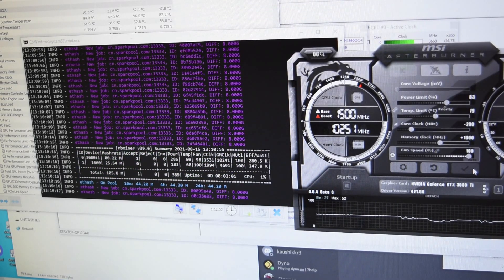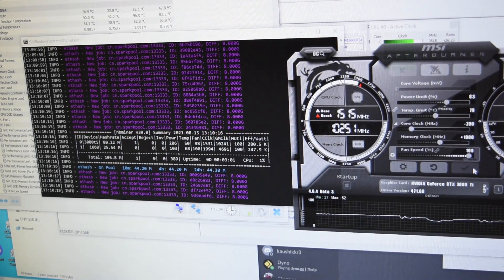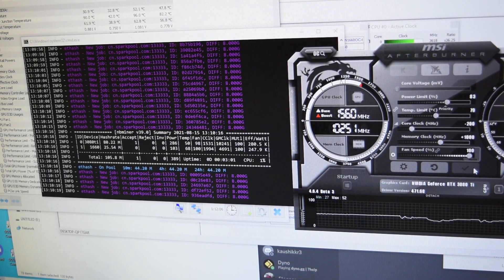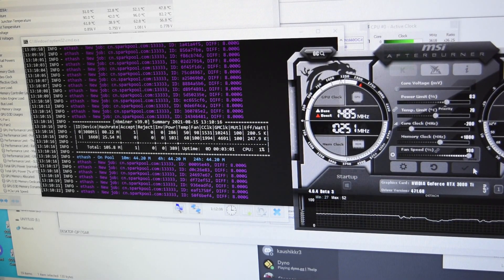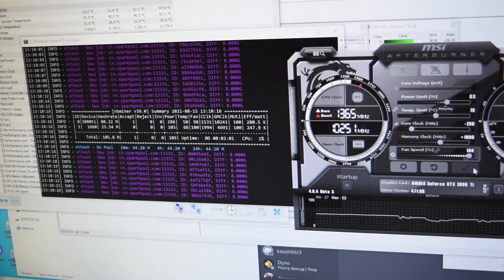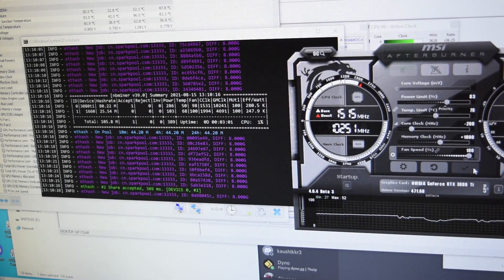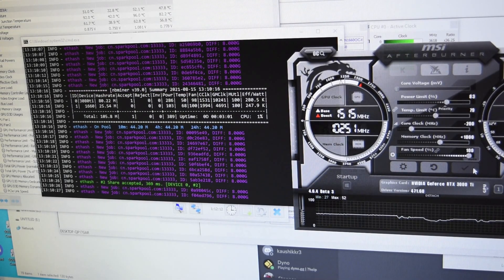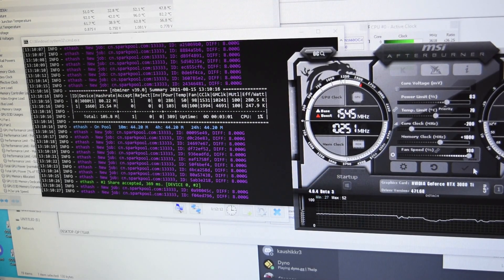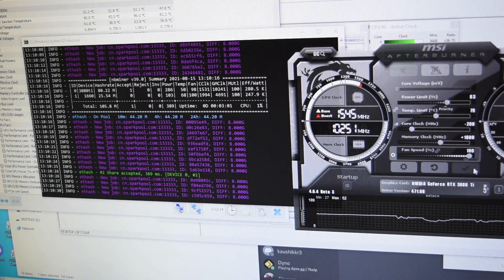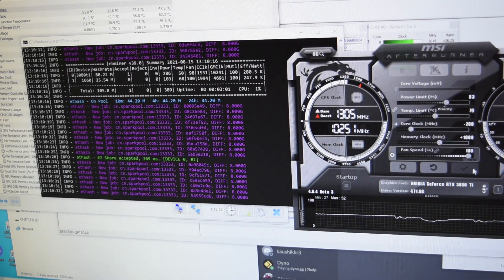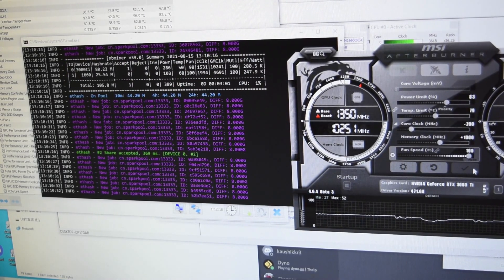There you go, 80 megahash. But I had to bump up the power on this, the power limit to 83 percent, but it is going up to 80 megahash right now.